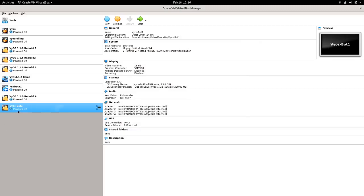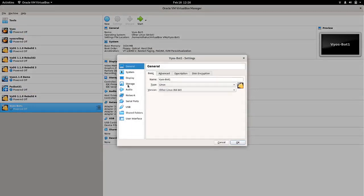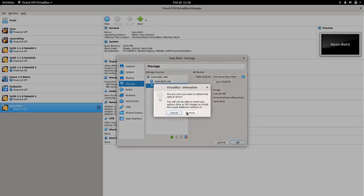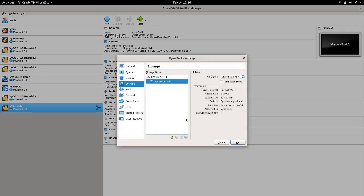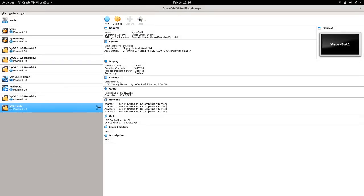Go back to the settings — we do not need the ISO image anymore so we can just simply remove it. And again we can just start this.